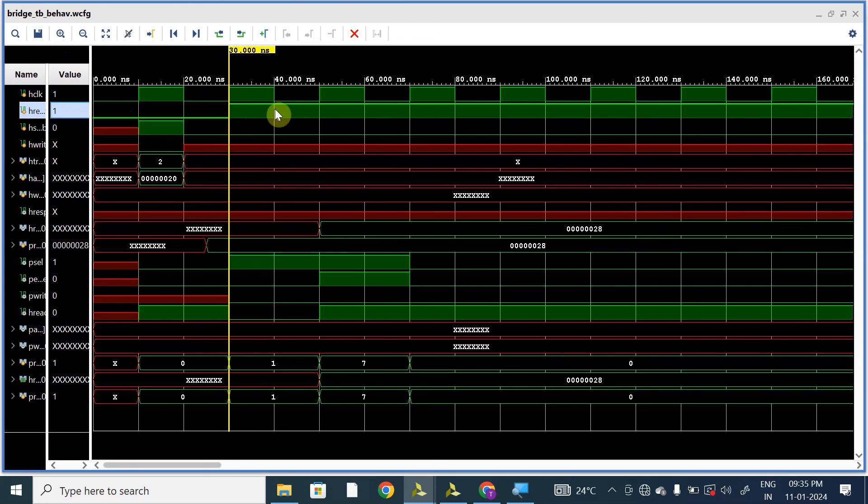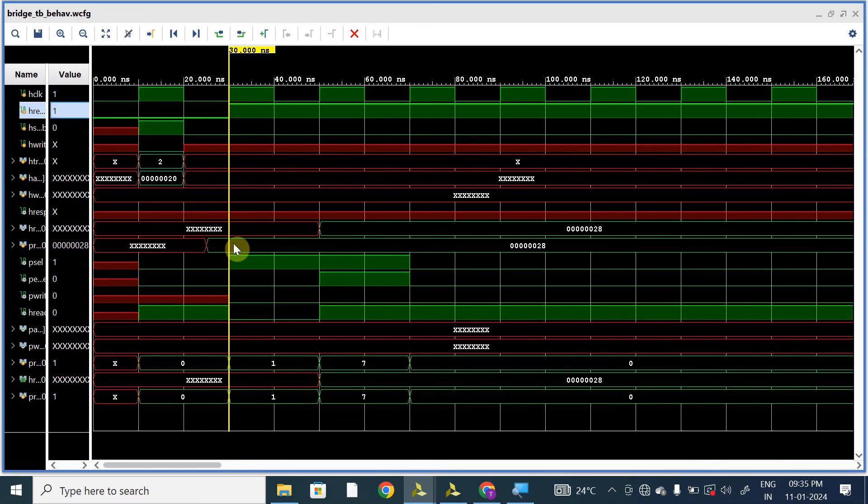30 nanoseconds. And from 30 nanoseconds, hreset_n is equal to one. And here we can see the prdata is 28.